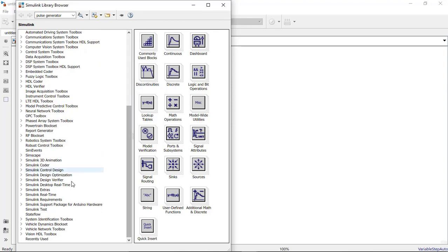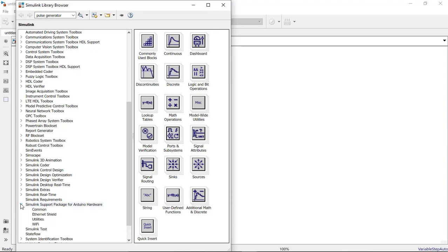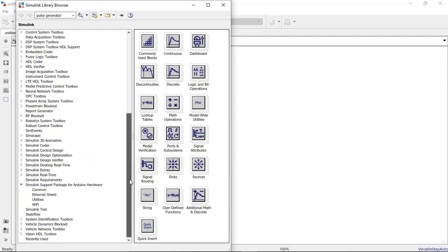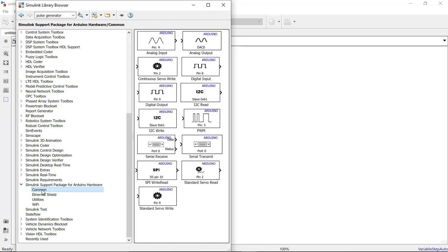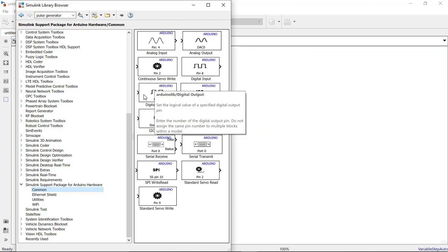As you can see here it is showing Simulink support package for Arduino hardware. So I will expand it and I will click on common. Here is the component which I will be importing. So I require the output component. Basically it says set the logic value for the specified digital output pin.